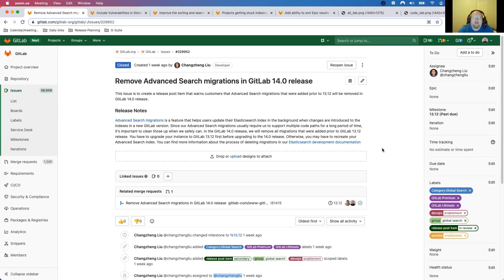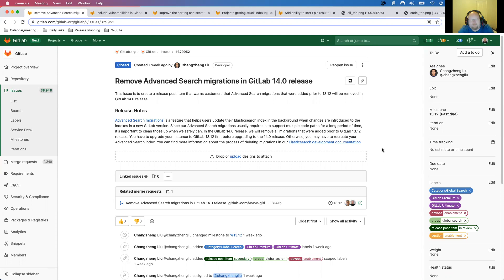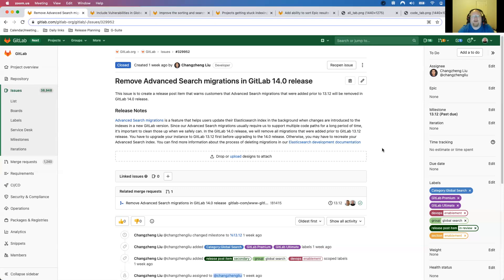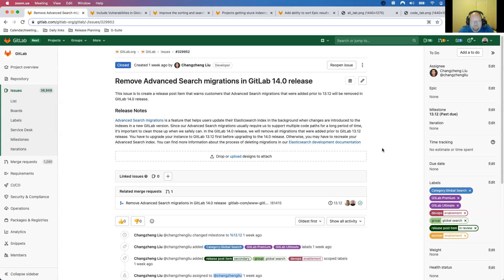The very first thing is before you do your 14.0 upgrade, if you are running Advanced Search, you definitely want to upgrade to 13.12 prior to that. During that 13.12 migration, it will remove some of the components that won't be referenced in 14.0. We do this from time to time to make the code less complex so that it's easier to add features in the future.